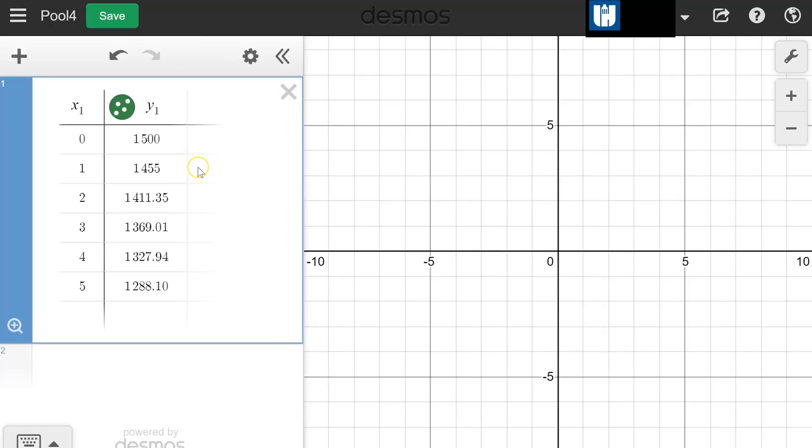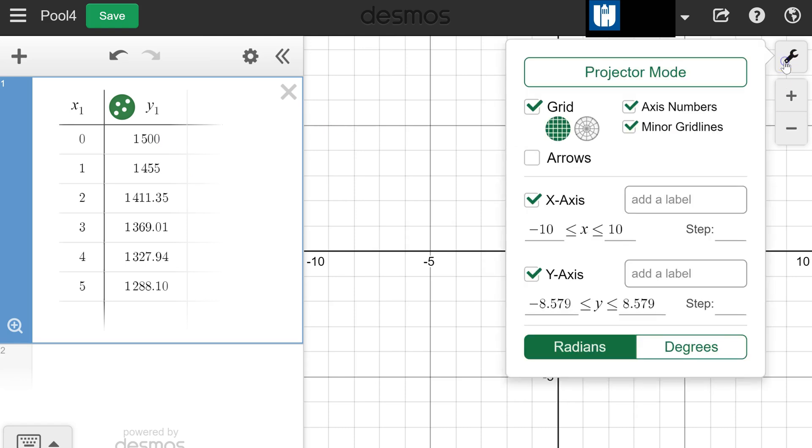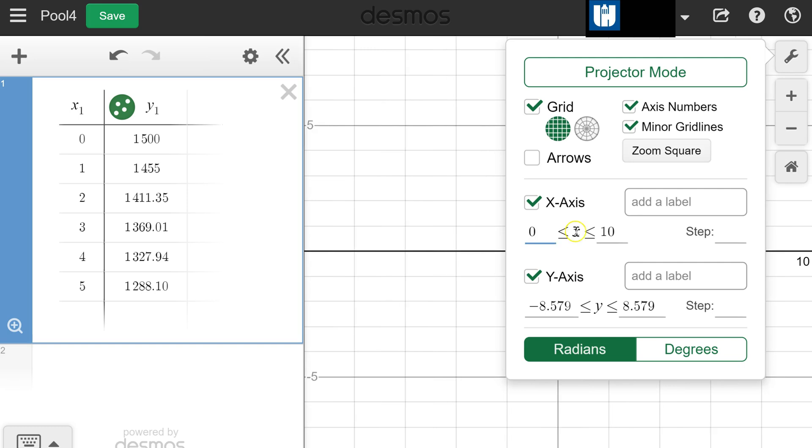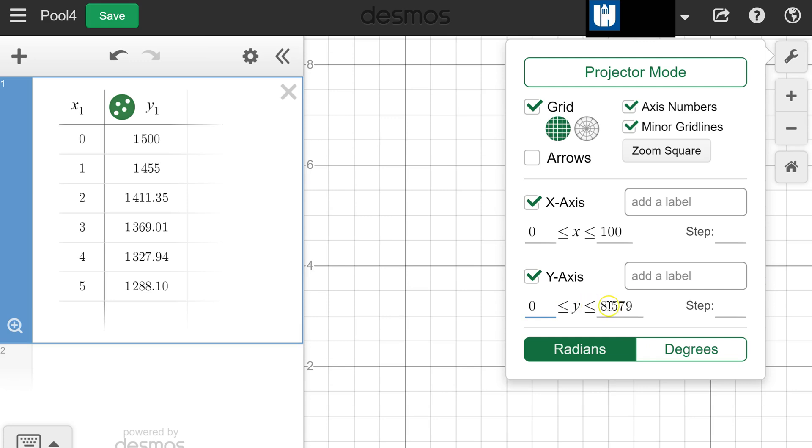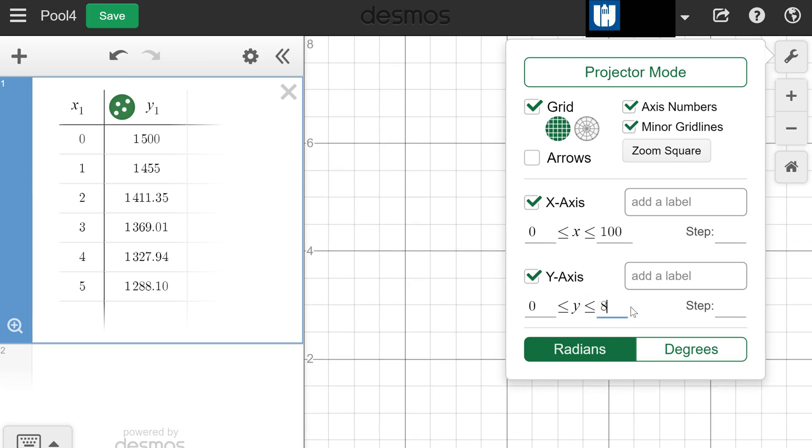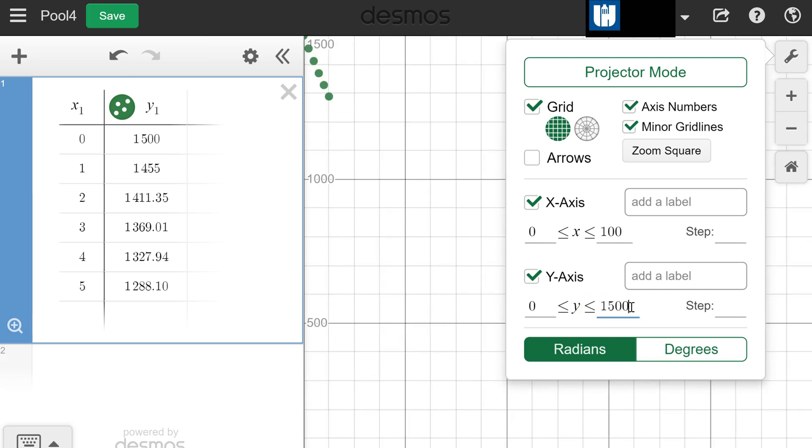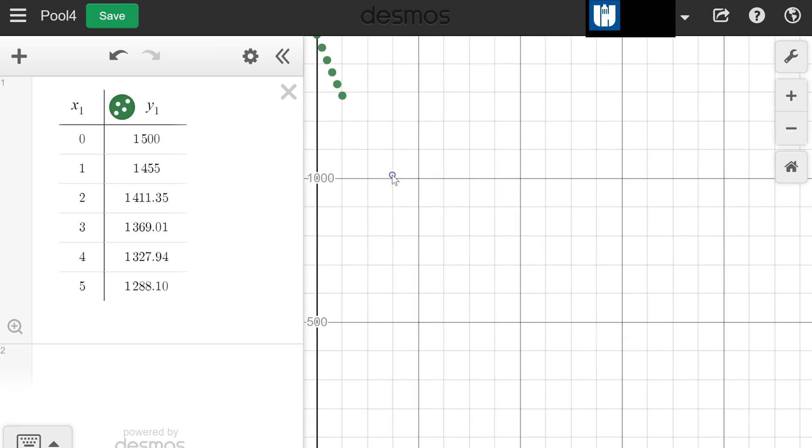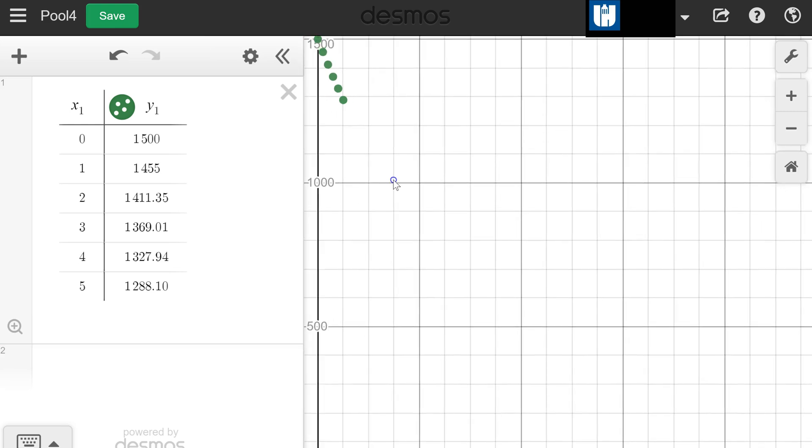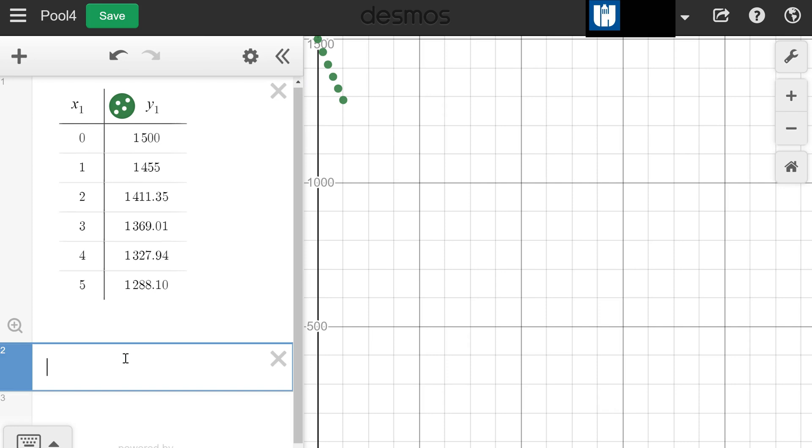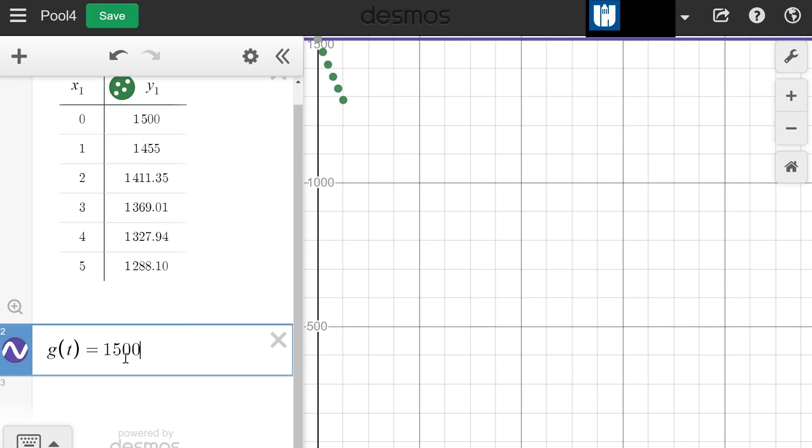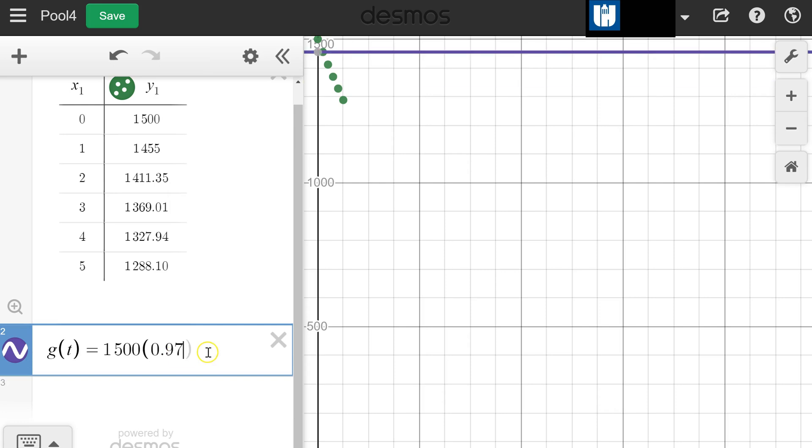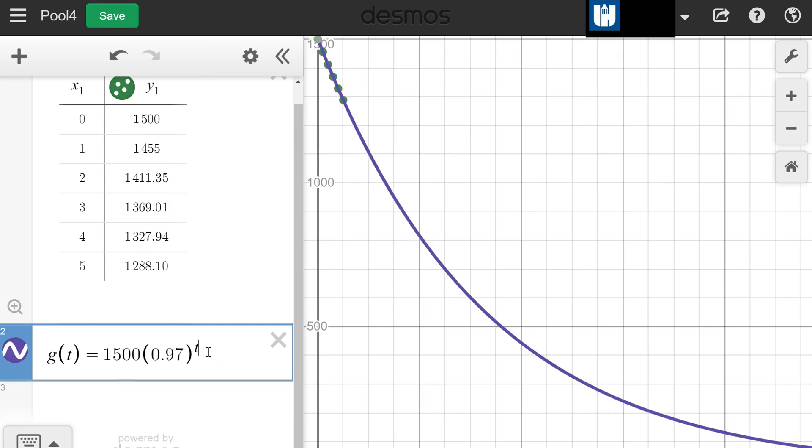We can make another table from that recursive rule. I've already done that for us. For this one I'm going to need to change the settings. Let's go 0 to 100 minutes maybe as an estimate for how long it will take for the pool to empty. We already know 0 to 1500 gallons is going to make sense. So we can see that gives us a nice picture. The explicit rule is going to be G(T) equals 1500 times the common ratio 0.97 raised to the T power, just like we learned back in module one. You can see I was pretty close with when it's going to get down to empty.